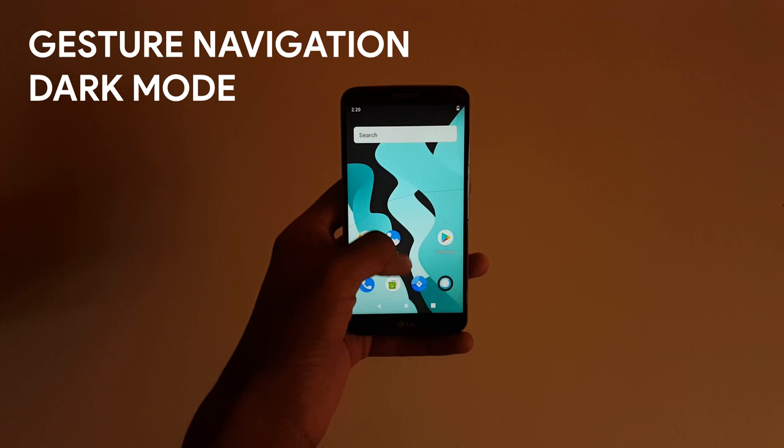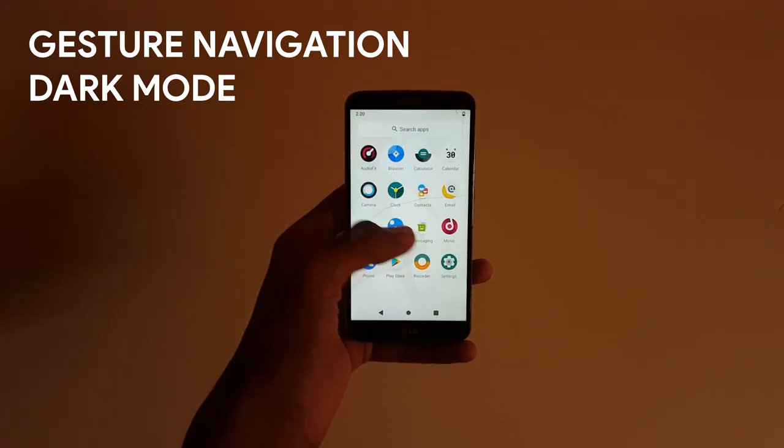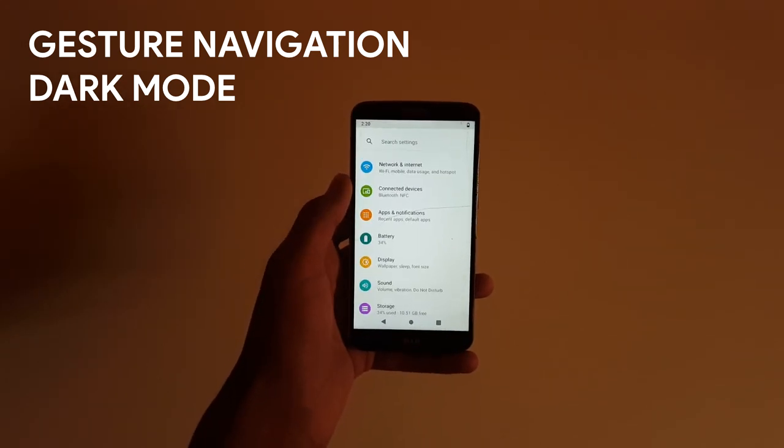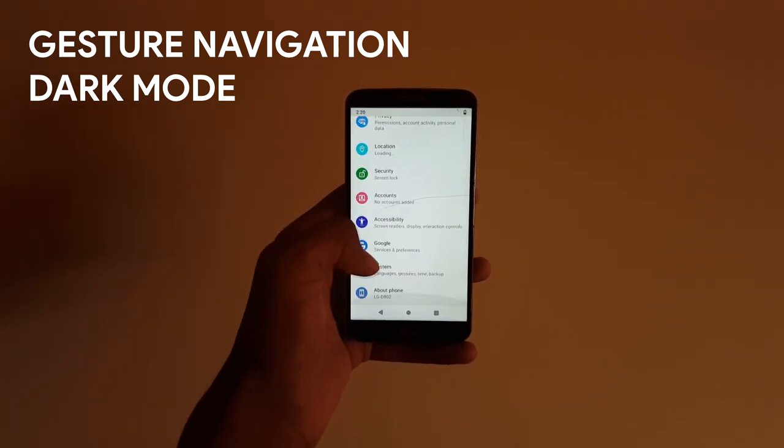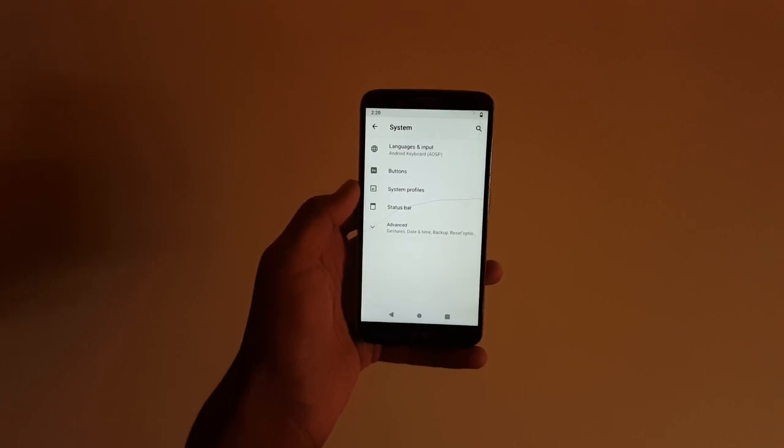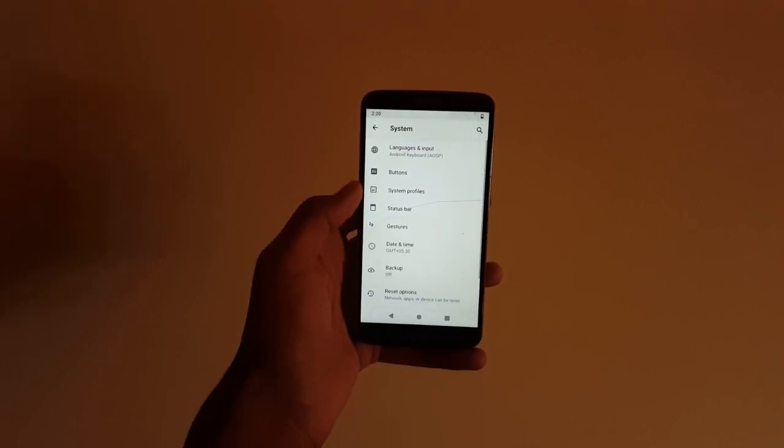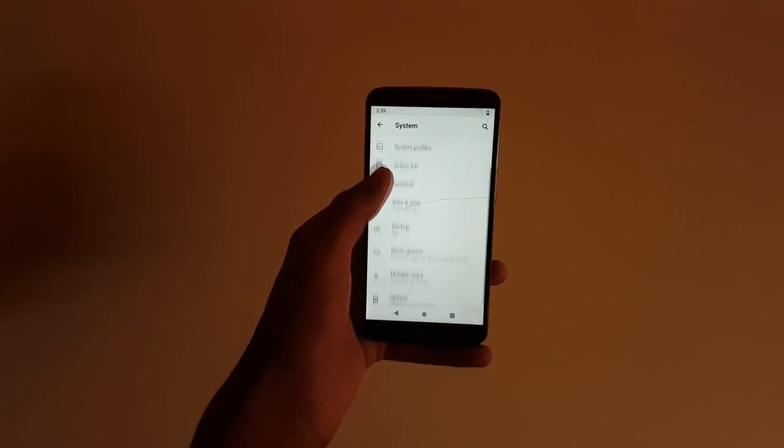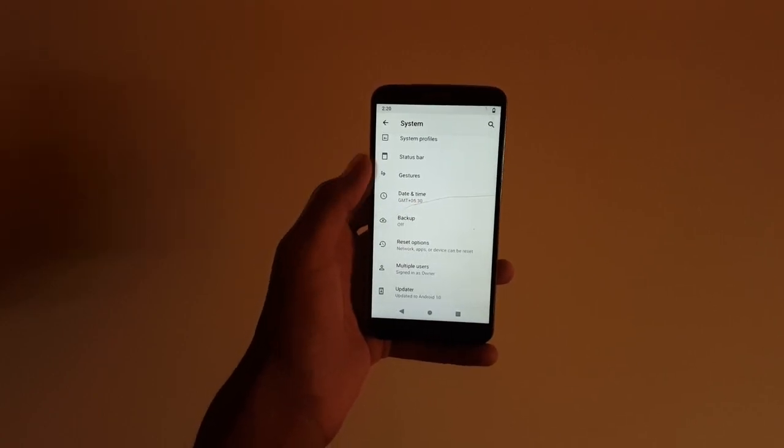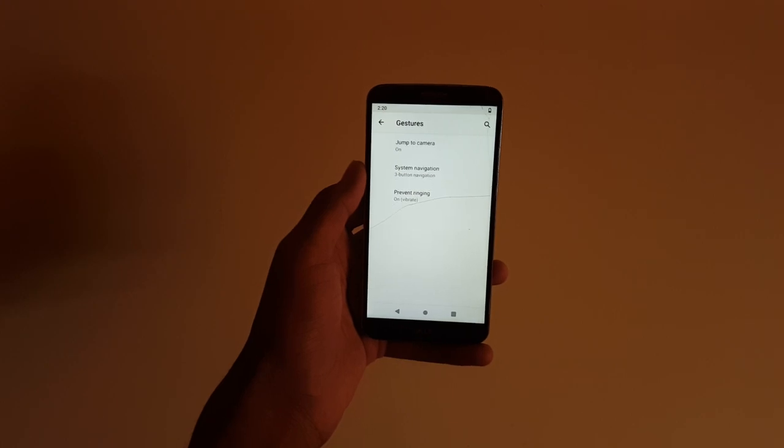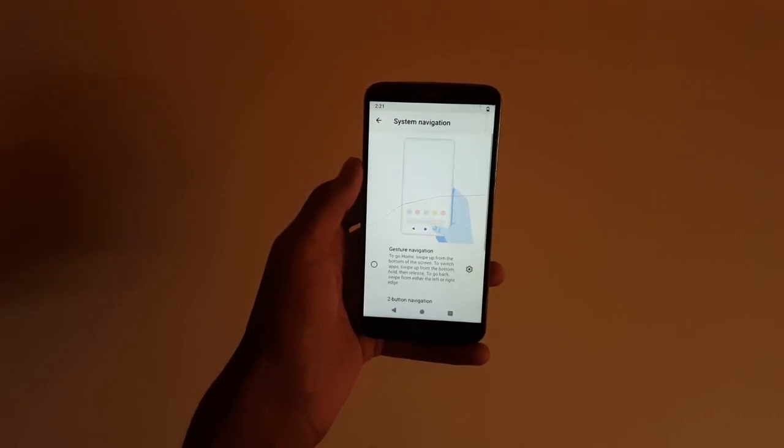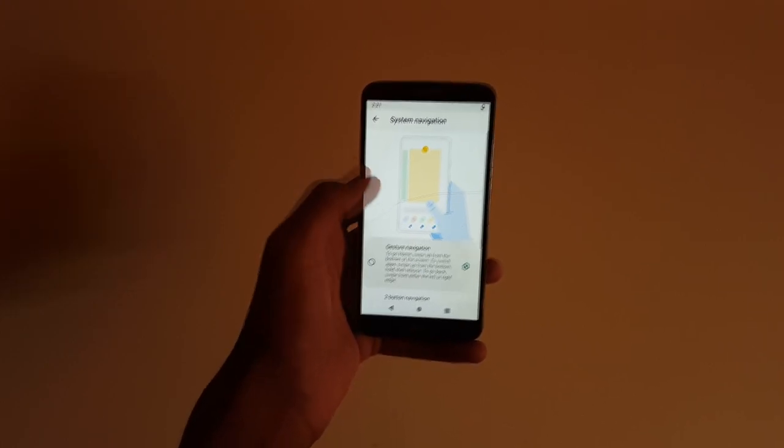Okay, so here are some quick tips on enabling gesture navigation and dark mode on Android 10. If you want to enable gesture navigation, head on to system, then gestures, then system navigation. There you would find gesture navigation.